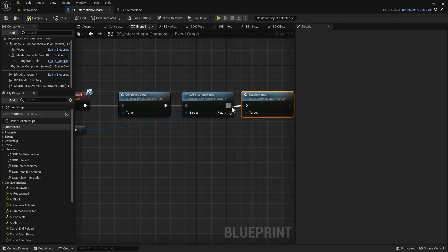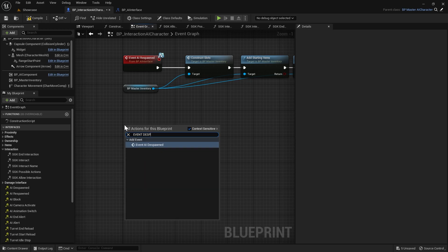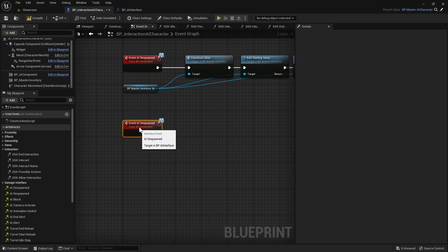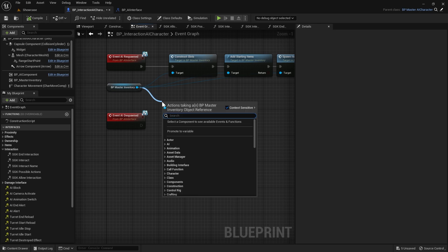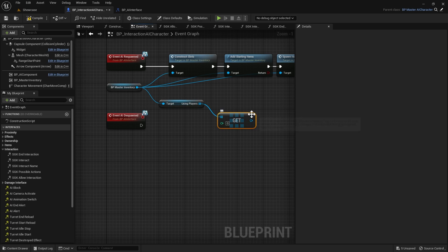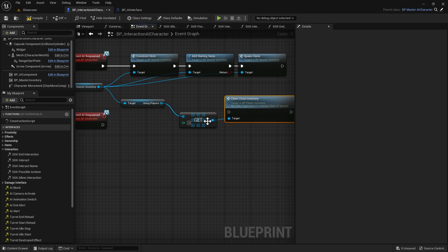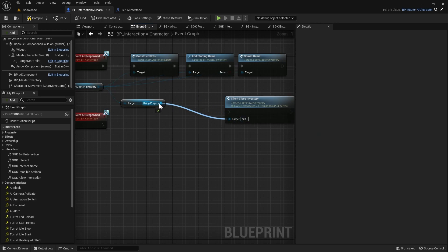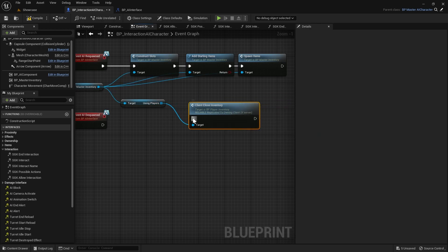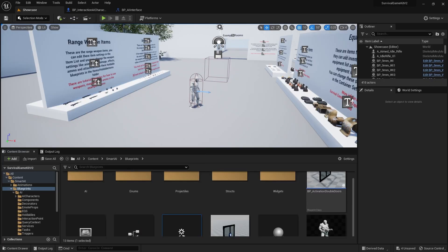Then we're going to right click and add Event AI Despawn. First we'll compile, then we'll drag out from the Master Inventory and do Get Using Players, then drag out and do Get, and from that we want to do Client Close Inventory. We'll delete the Get node and plug the target straight into Using Players, then plug that into our AI Despawned, and compile and save.